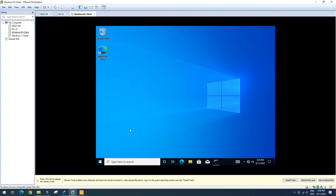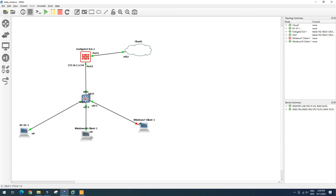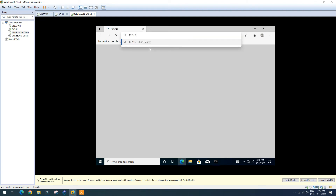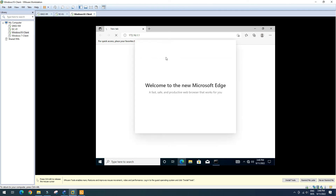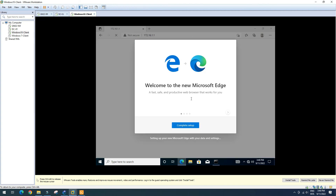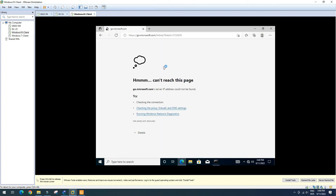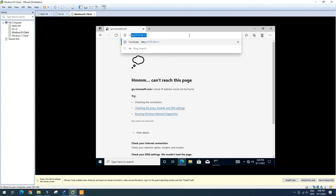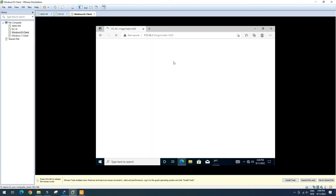I use Windows 10 here as the client to access the FortiGate firewall. We go back to Windows 10 and open Microsoft Edge browser. We type in the IP address of our FortiGate firewall and wait a moment for the page to load.